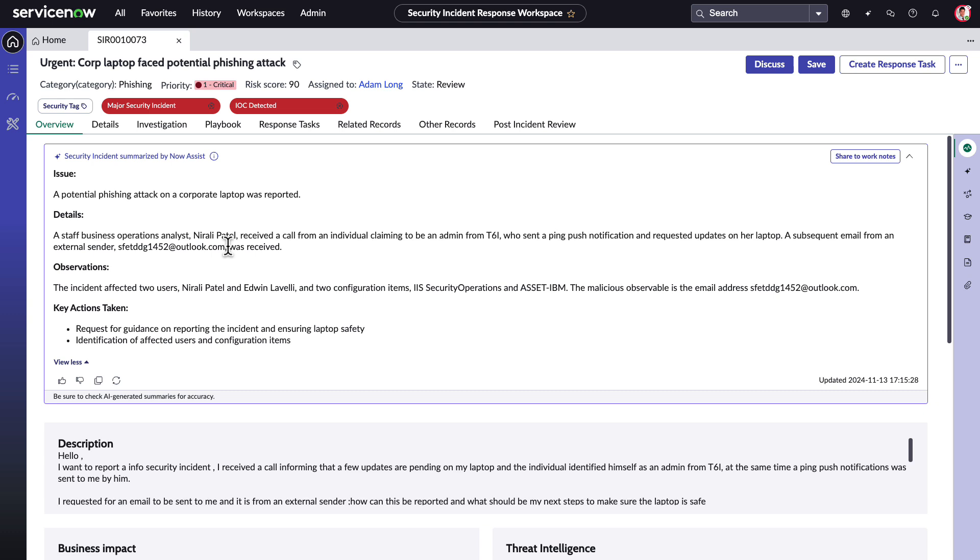This enables the analyst to understand this context without searching through the record, and this logic is built into the Generative AI prompt out of the box. Next, the Observation section captures the key information from the related records, including the affected users, configuration items, observables, and response tasks.